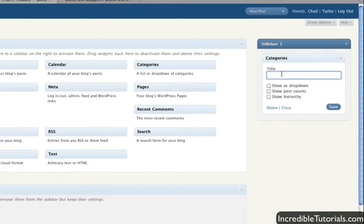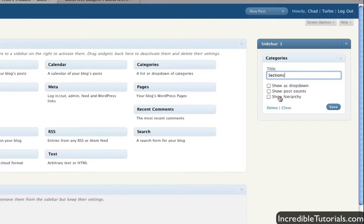Let's say now you want to change the title — you don't want it to say Categories. We can go ahead and name it something like Sections, just for this tutorial's sake. You have some options here too: maybe you want it to be a drop-down menu, maybe you want to show the post counts for each category, or maybe you want to show the hierarchy so that your subcategories are indented or look different than your regular categories. Let's pick a couple of these — I'll make it a drop-down.